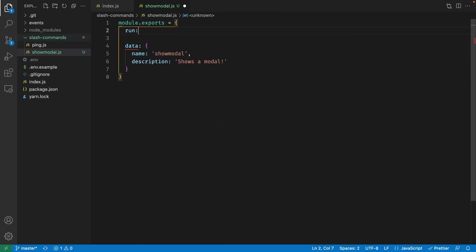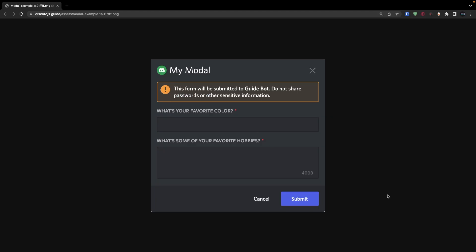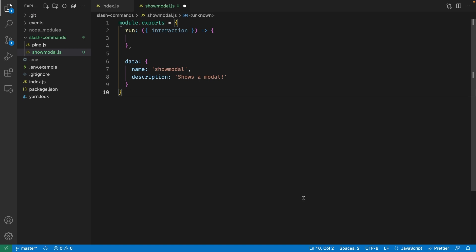We also need the run function as part of this object, so make sure you add this as well. The goal of this command is going to be to show the modal to the user and give them about 30 seconds to fill in the information. The modal is going to have fields where the user can input their favorite color and some of their favorite hobbies. Once they submit the information, we're going to reply to the user with the information they provided — it's very simple, but it covers everything you need to know about modals in Discord.js.